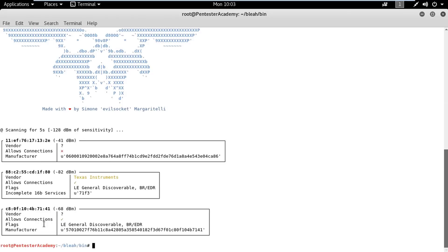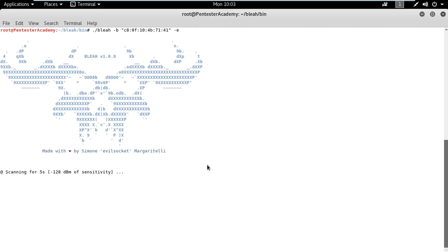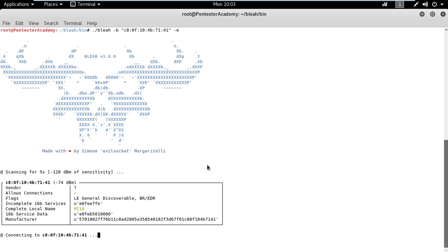We can observe that it has discovered three BLE devices. By going through the information, we can observe that two devices allow connections. Let's copy the target BLE device's MAC address. It can then be passed to Blee using the B flag. The E flag specifies the connect and enumerate services action. Blee will then connect to the device and print the enumerated services.